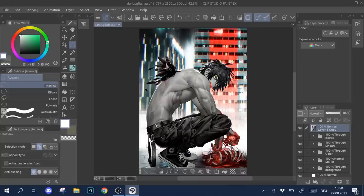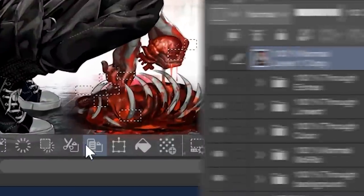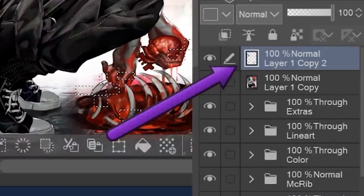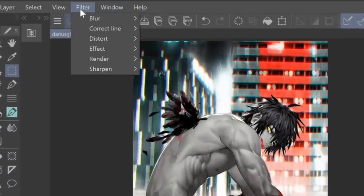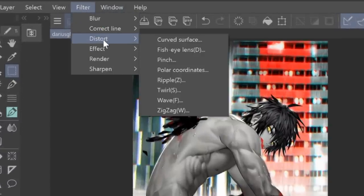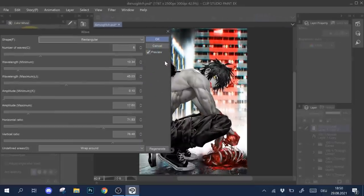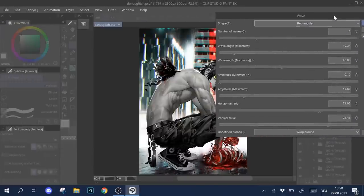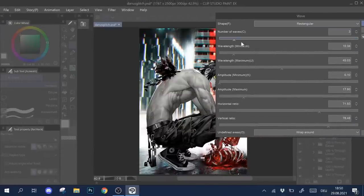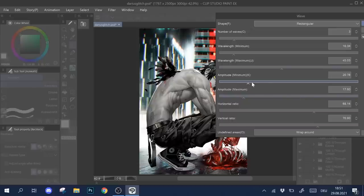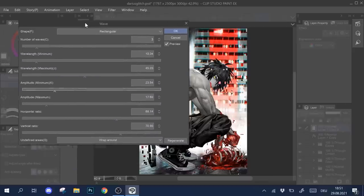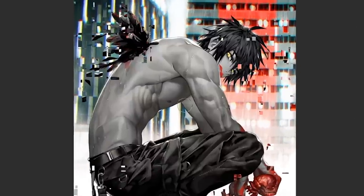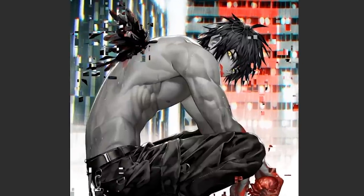Next, I copy the selection I made to a new layer. On this layer I use filters, distort, wave. The rectangular setting produces the right pixelated and glitchy looking results. Then, if necessary, I erase any part of those glitches that are covering areas that I don't want to be covered, like on the hair for example.